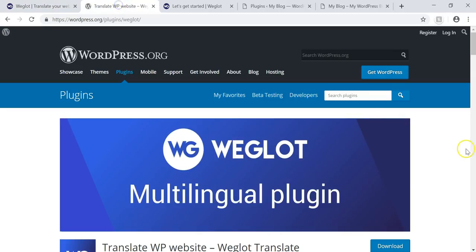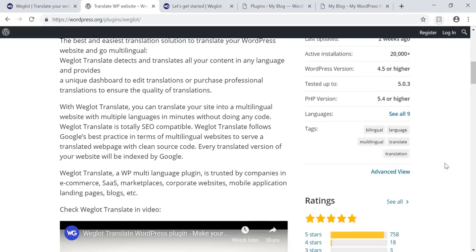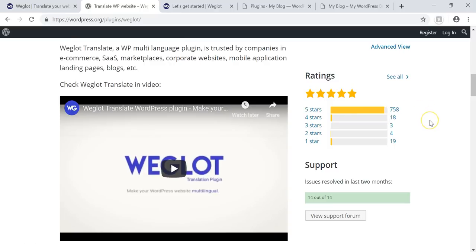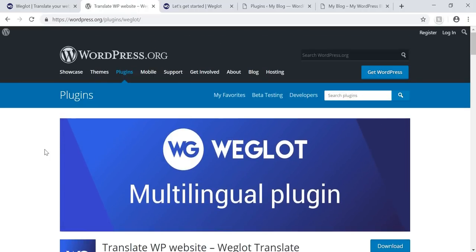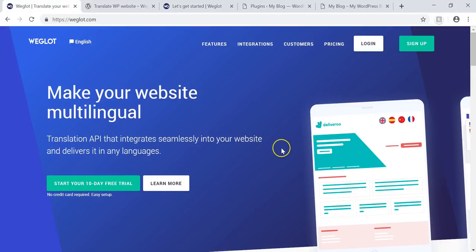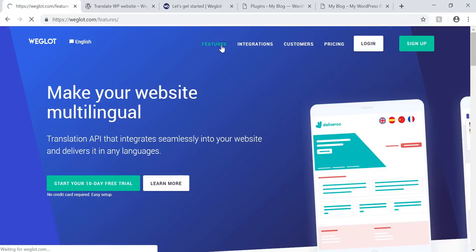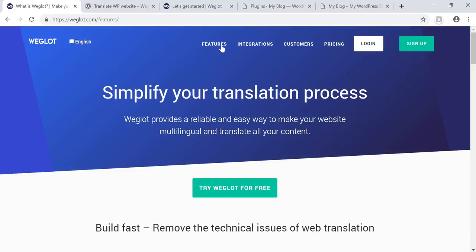There are currently over 30,000 WordPress websites that use this plugin, and it has more five-star ratings than any other plugin within the WordPress.org plugin directory — 758 at the time of this video. I'll leave a link below to the Weglot plugin information and also a link to their website. There are lots of different features, and one of the best things is you can get started with a free plan — a free trial for up to 2,000 words.